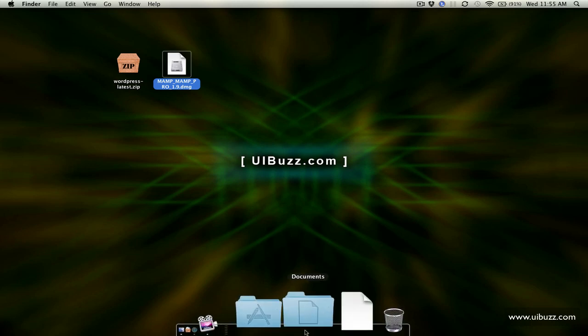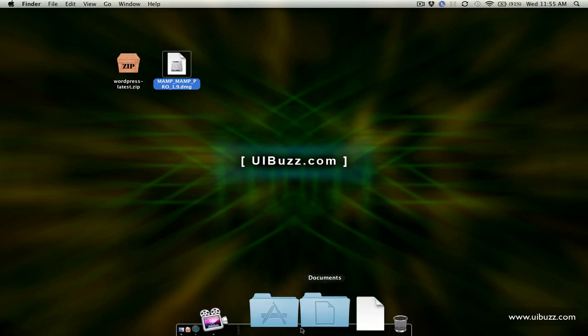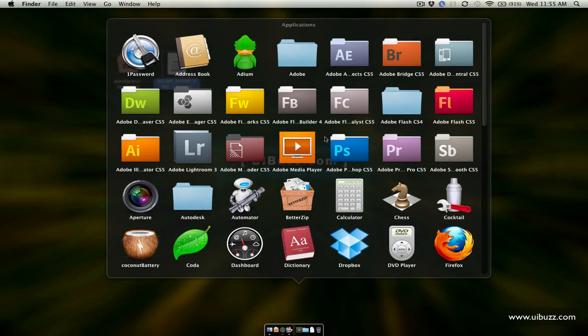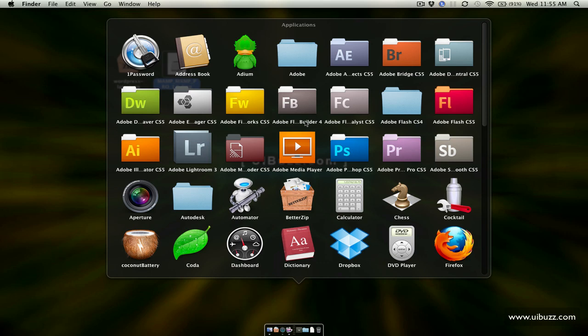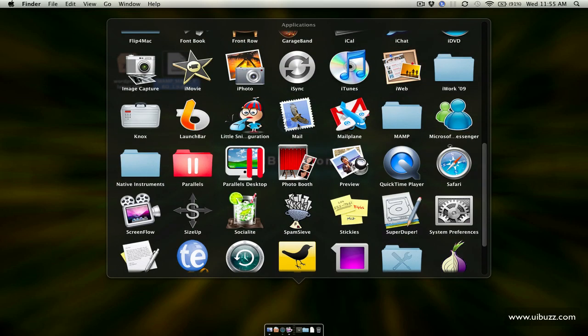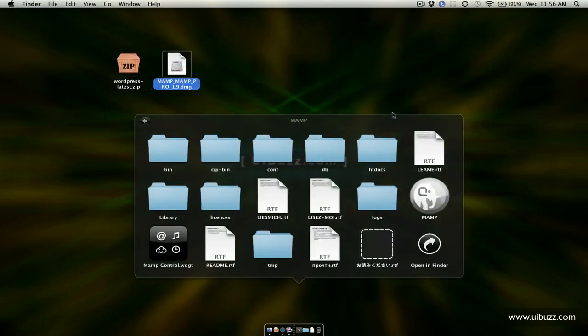And I'm just going to go down here and I'll bring up my applications folder and if you scroll down you'll see that we now have this MAMP here and what I'm going to do is I'm just going to click on there and so in here is all the files that were just copied across from MAMP.